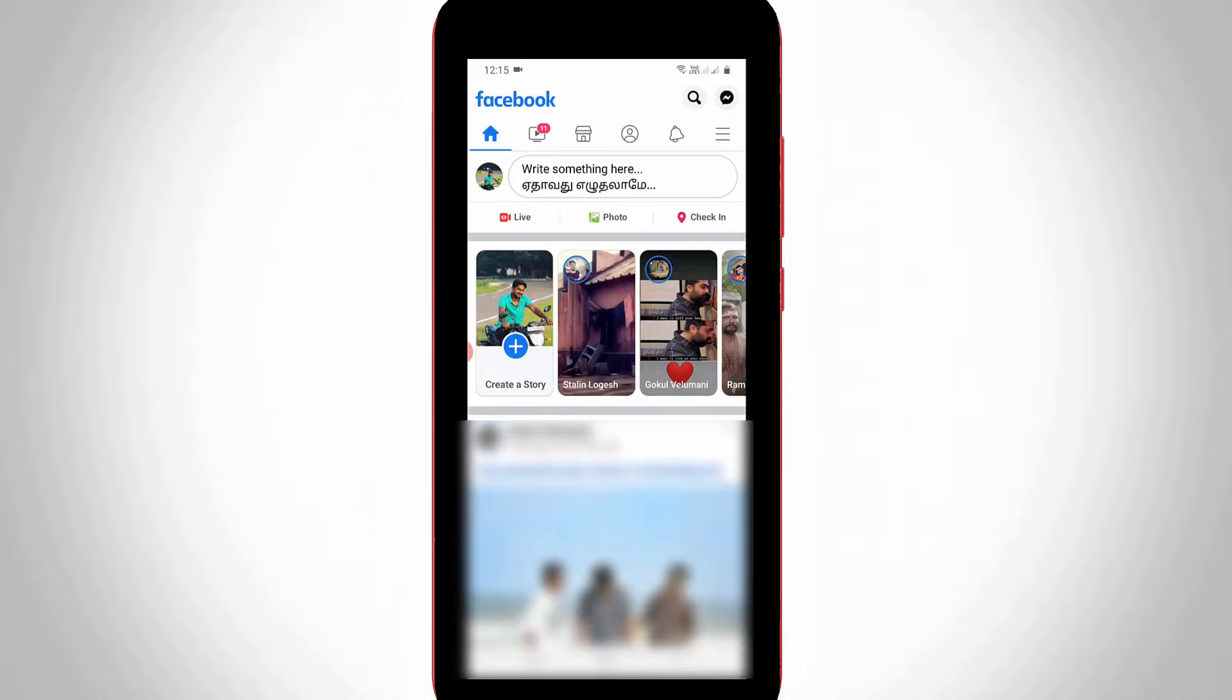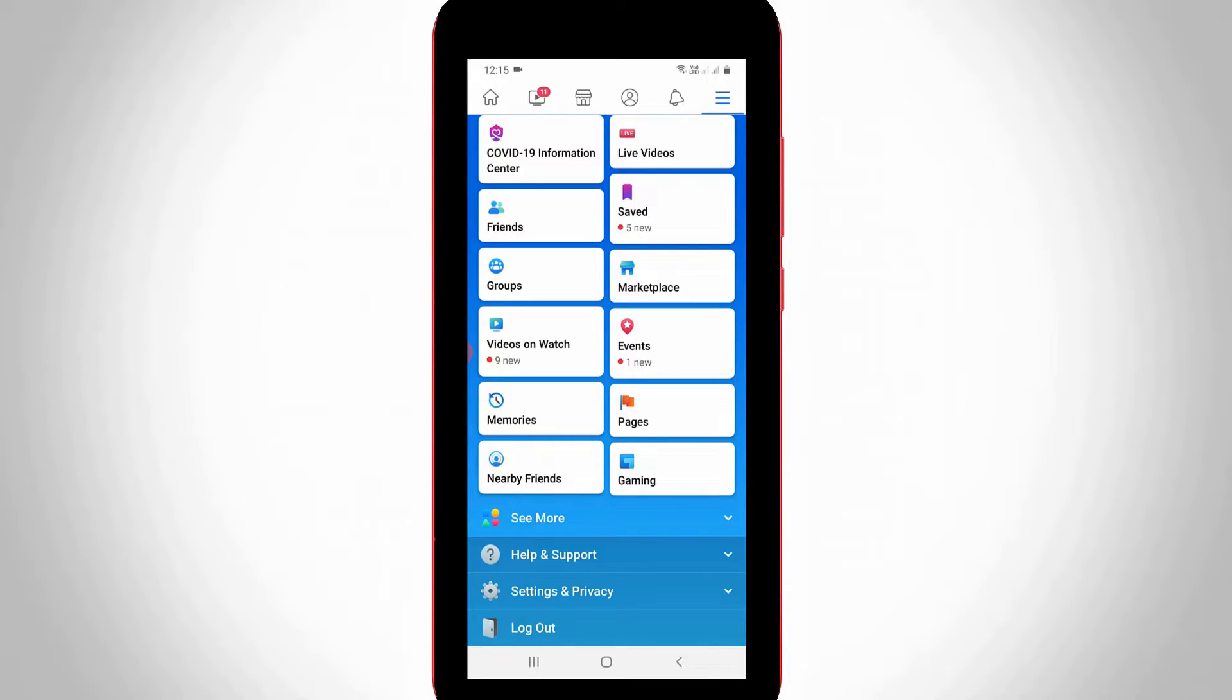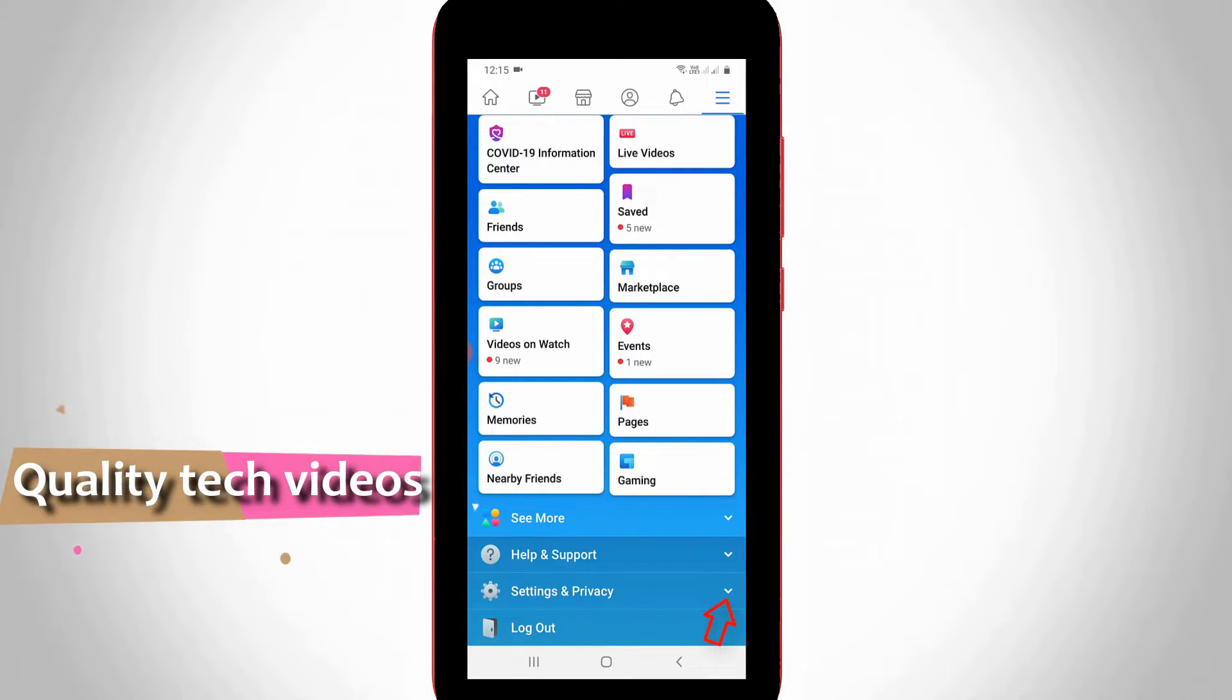Now in the newsfeed section, press the horizontal three lines icon placed at the top right side corner. A sliding window will open. Scroll down and then press the Settings and Privacy arrow.